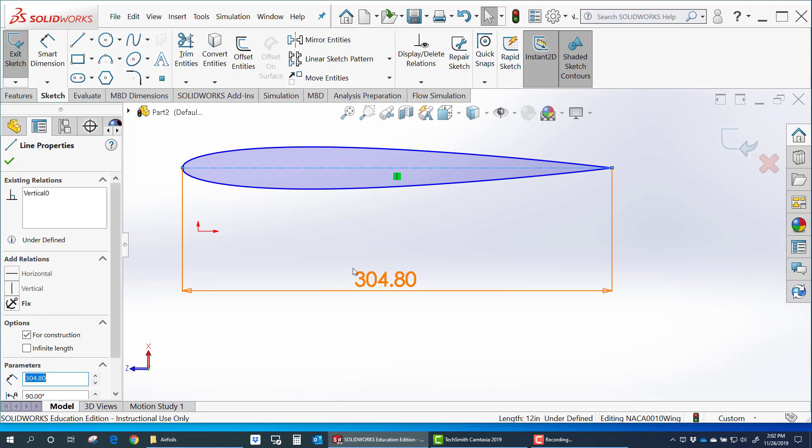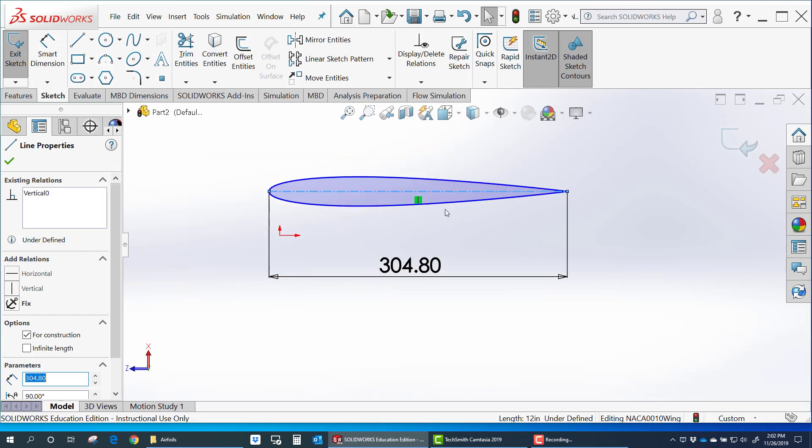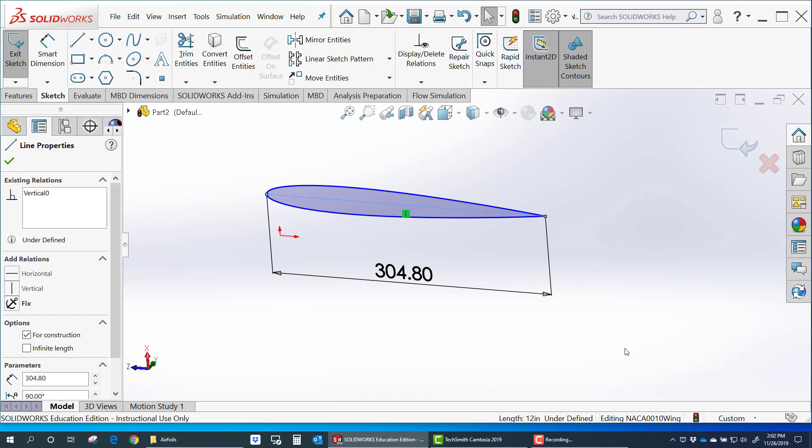So now you can use this airfoil in any way you want. You can extrude it. You can use it in different locations. You can twist it. Whatever you need to do. That's how you import airfoils into SolidWorks.